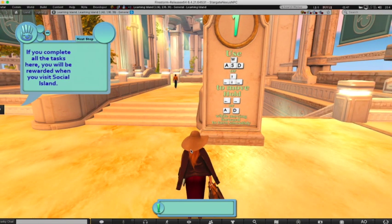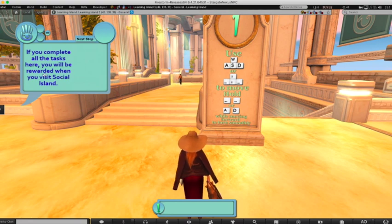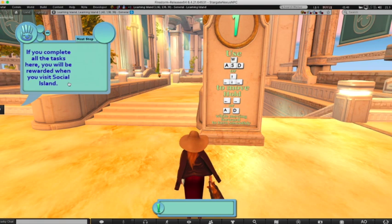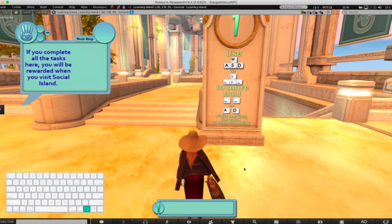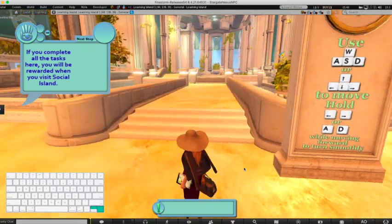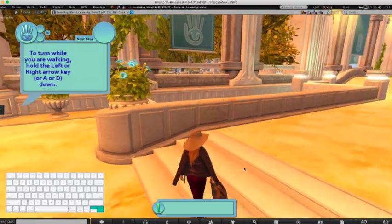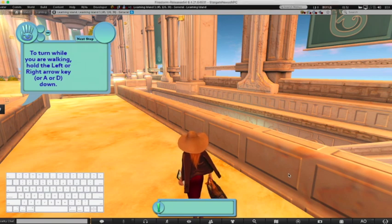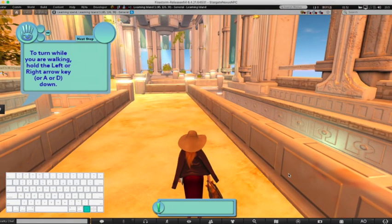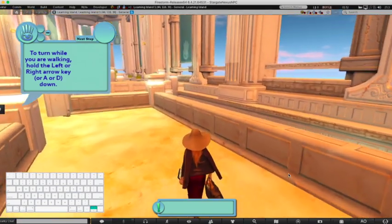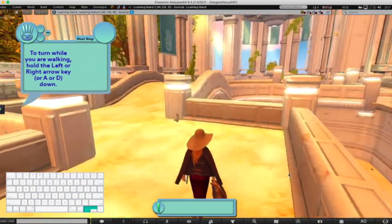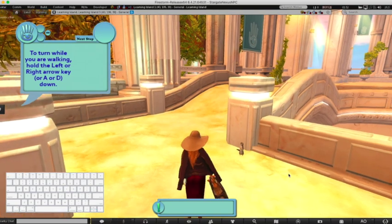Second Life's tutorial prompt changed as we were walking. It now reads: if you complete all the tasks here you'll be rewarded when you visit Social Island. Our first task on Learning Island is to master the movement keys. The obstacle course set before us will allow us to test out our ability to use the forward arrow key and the side-to-side arrow keys at the same time.